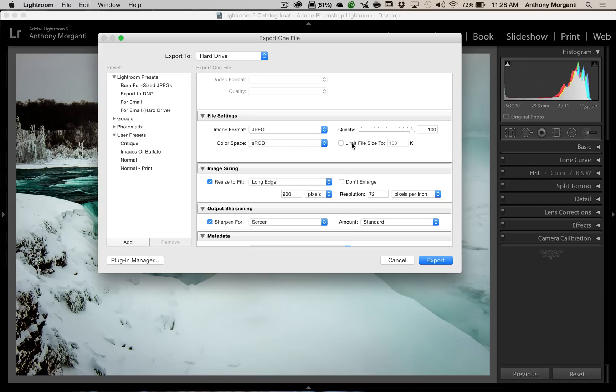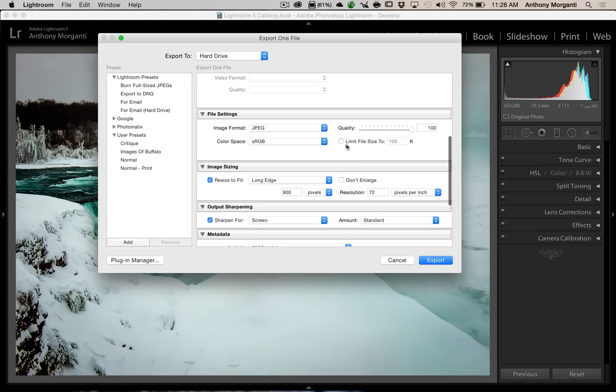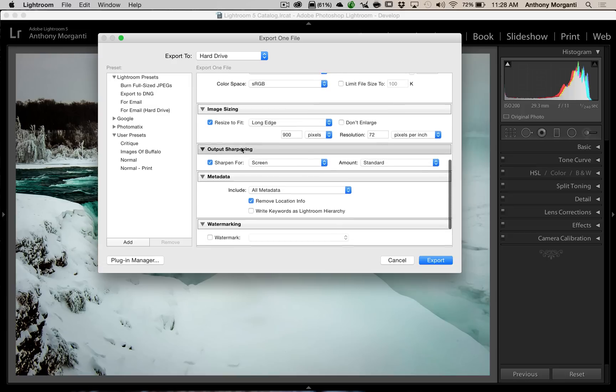Quality 100. I always have quality at 100. I never limit the file size. The only time you might have to limit file size is if you're uploading to a site, and the image cannot be bigger than, let's say, 2 megabytes, something like that. Then you would have to limit the file size. But otherwise, don't. Quality 100. Do not limit file size.